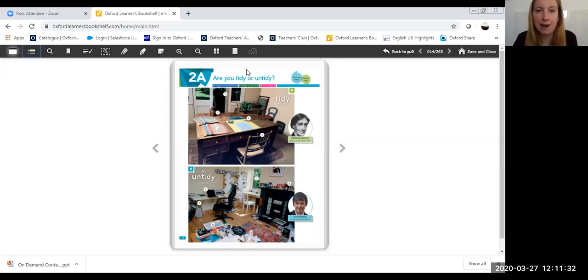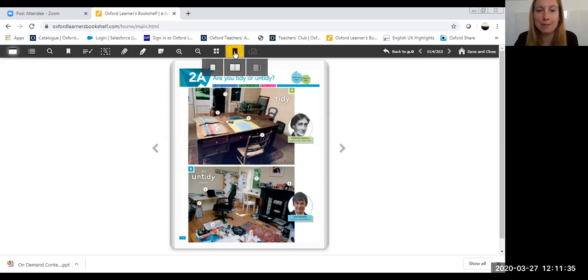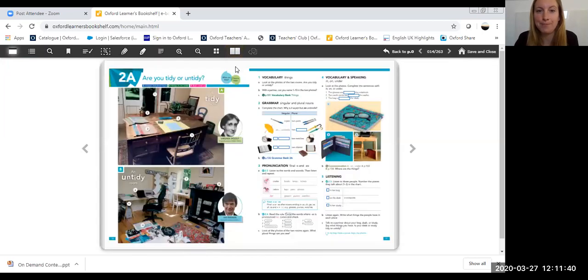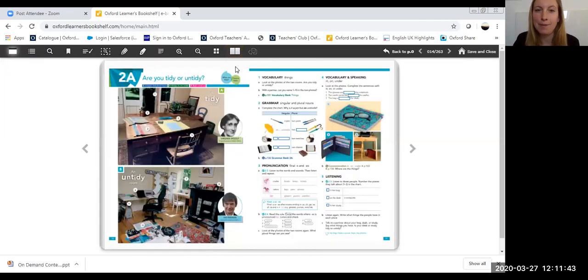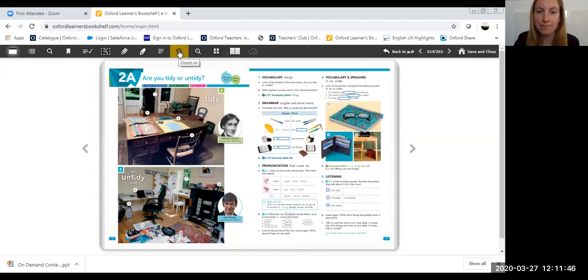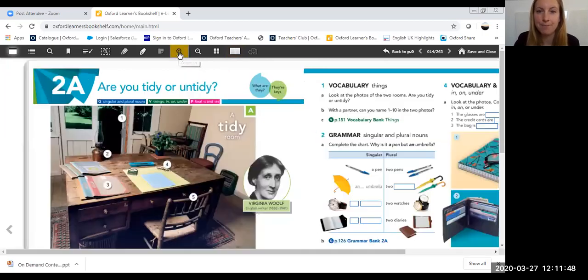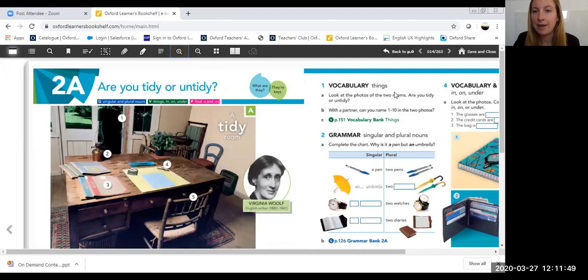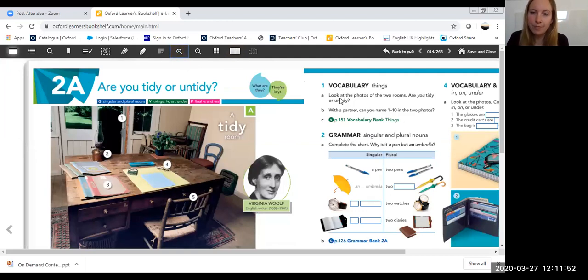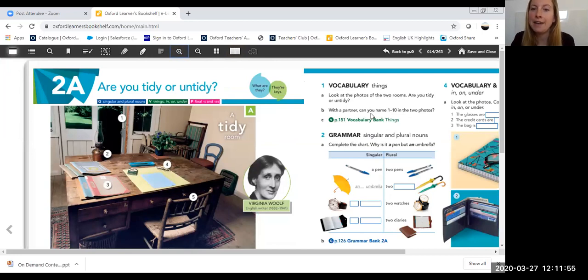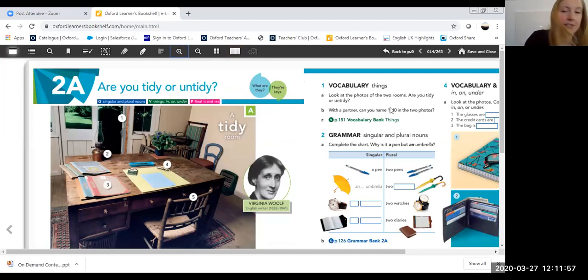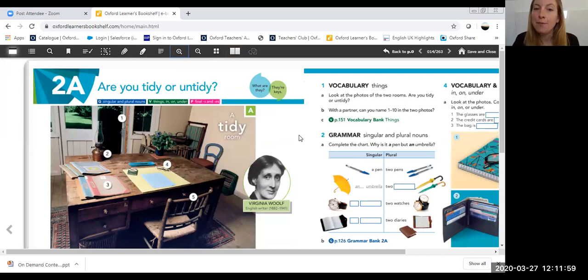For the next part of the task, we're going to have a look at the next page. So I'm going to click on my page options and select to page. And the task is a vocabulary task, so I'm going to zoom in by clicking on my zoom in button so I can see what it is we need to do. So we've looked at the photos of the two rooms and now I'm going to get my students to name what the objects are.